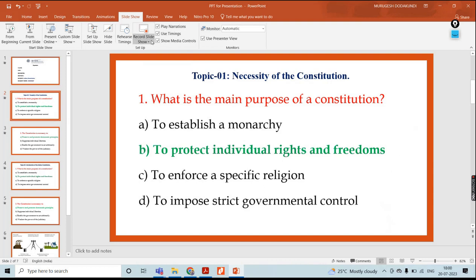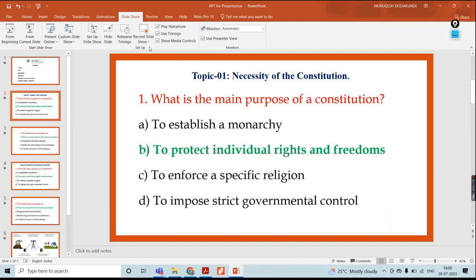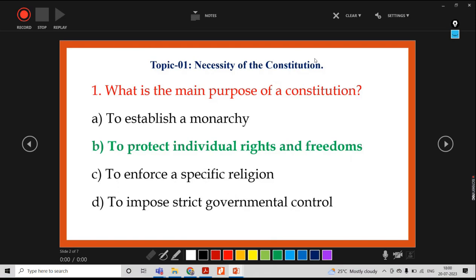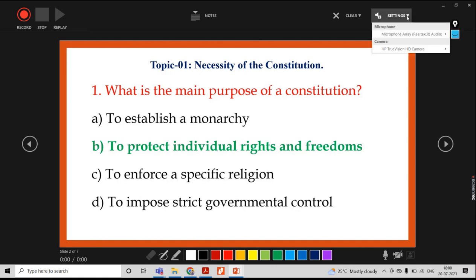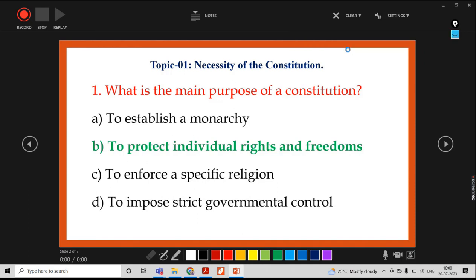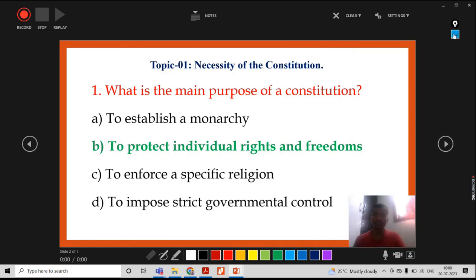Now I will choose this slide, then go for current slide recording. There will be Record, Stop, and Replay. I will click on Settings. Microphone is on. Then I have to switch the camera on. Now I have switched it on — you can see the video caption here.